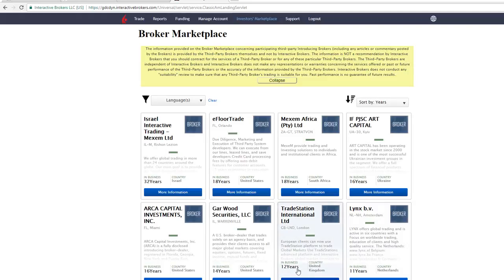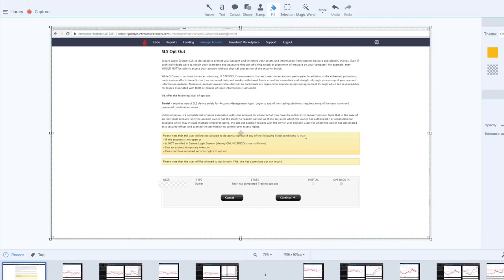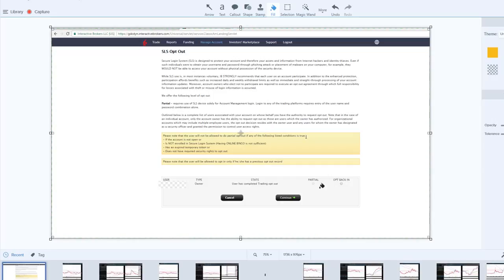When you click on it, you're going to get to the next page and you're going to see this, SLS opt-out. So all you'll want to do, I actually opted out of it so I could opt back in. So basically you just want to click opt-out, press continue, and you'll be opted out.